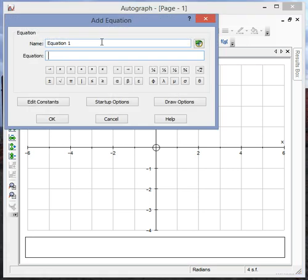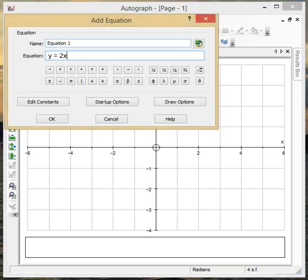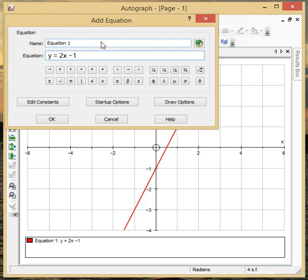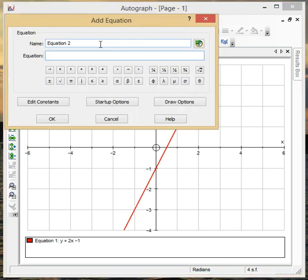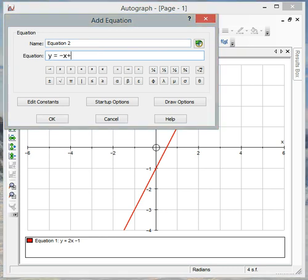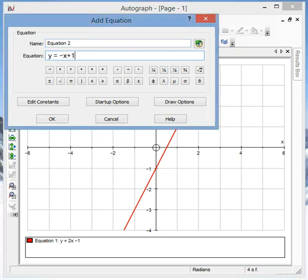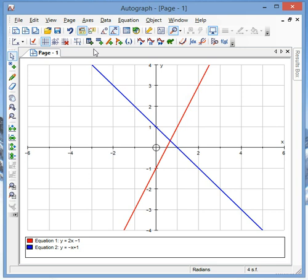So by way of example I could have y equals 2x minus 1. Up here another one I could have y equals minus x plus 1, so two very simple straight line graphs.